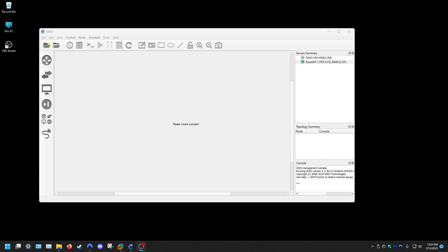So I almost gave up on trying to fix this issue. I have the old GNS3VM being grayed out issue that I ran into in the past, and this time all the troubleshooting, all the normal troubleshooting that normally fixes it didn't work for me.